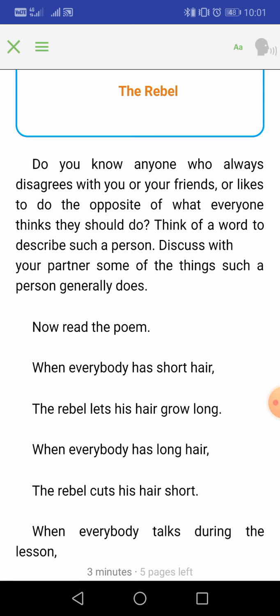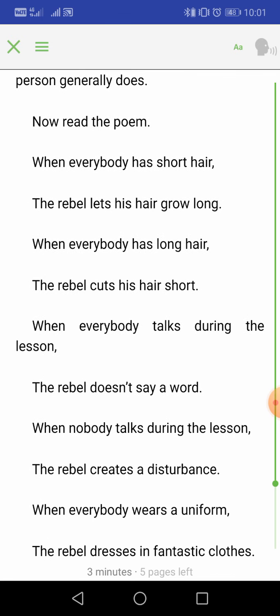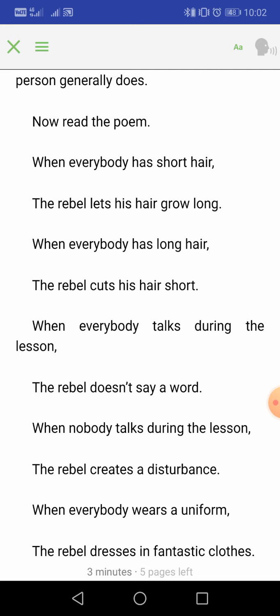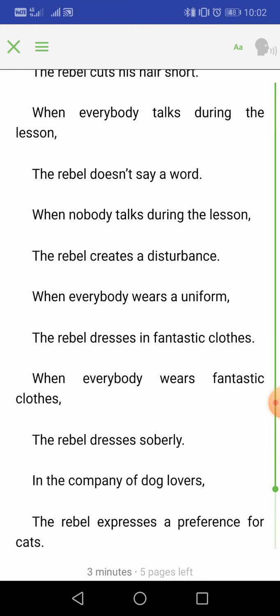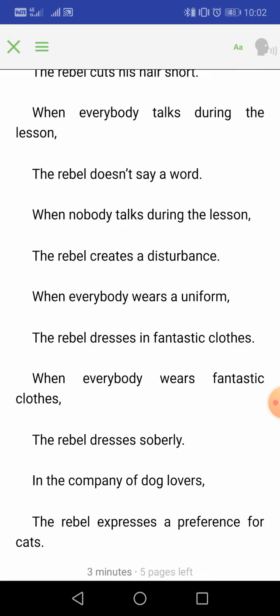Let's read a poem about such a person. 'When everybody has short hair, the rebel lets his hair grow long. When everybody has long hair, the rebel cuts his hair short.' So when everyone has long hair, the rebel wants to cut it short, and when everybody has short hair, the rebel grows his hair long. The rebel always goes against the norm — jab sab ke baal chote hotay usko lambe baal rakhne hain, jab sab ke baal lambe hotay usko chote karne hain.